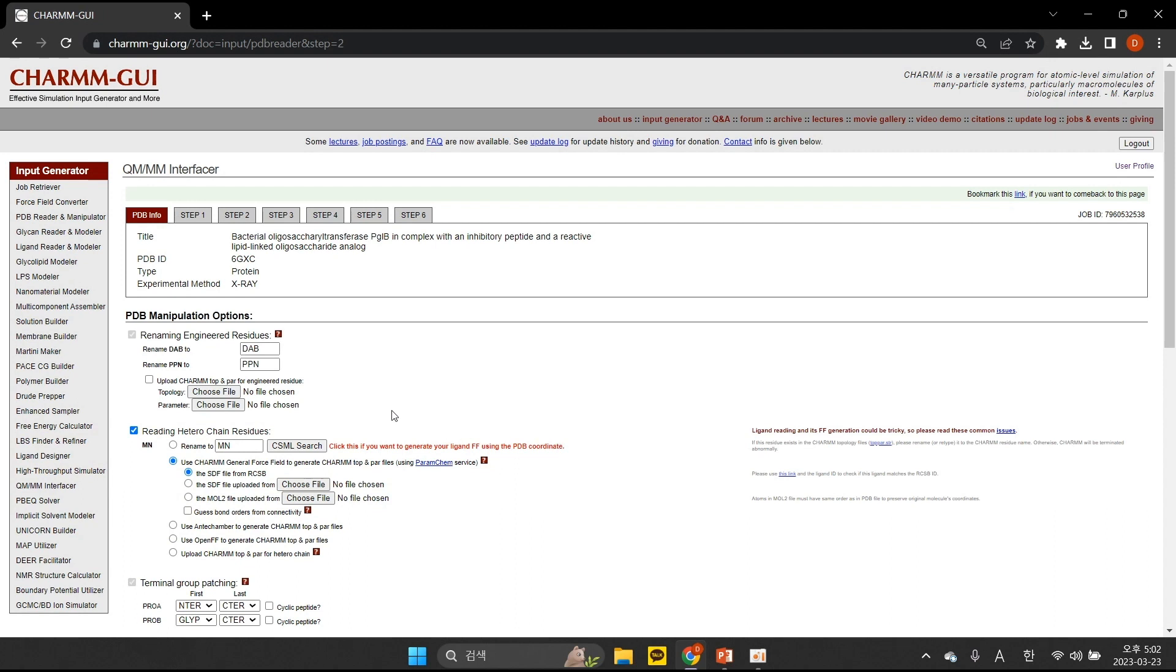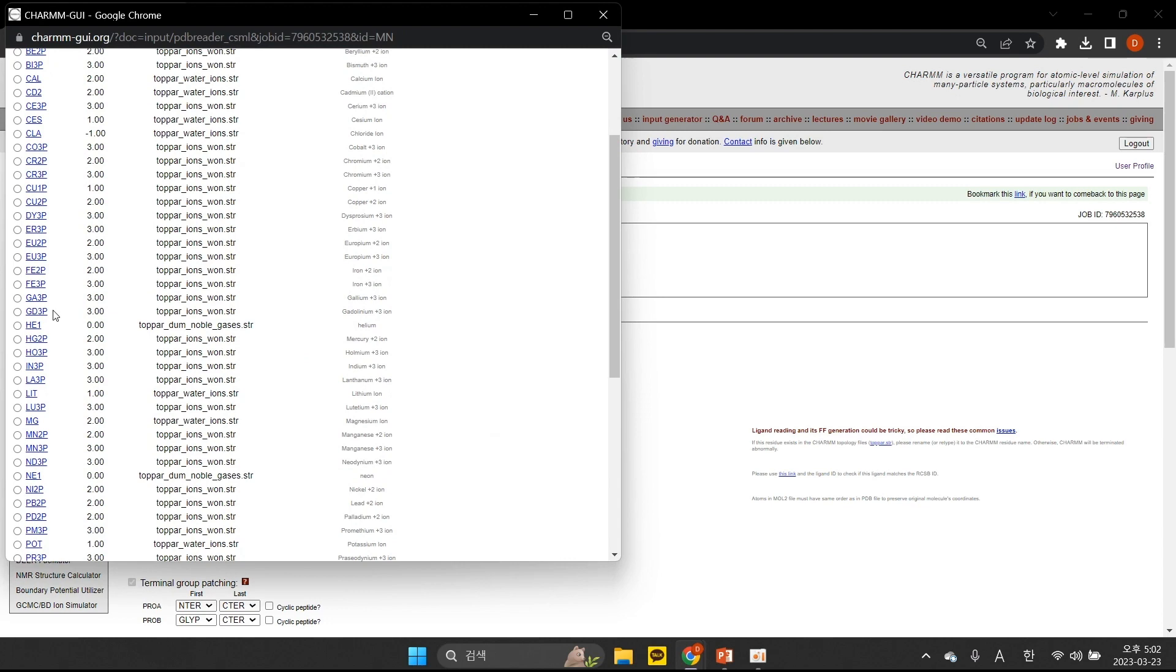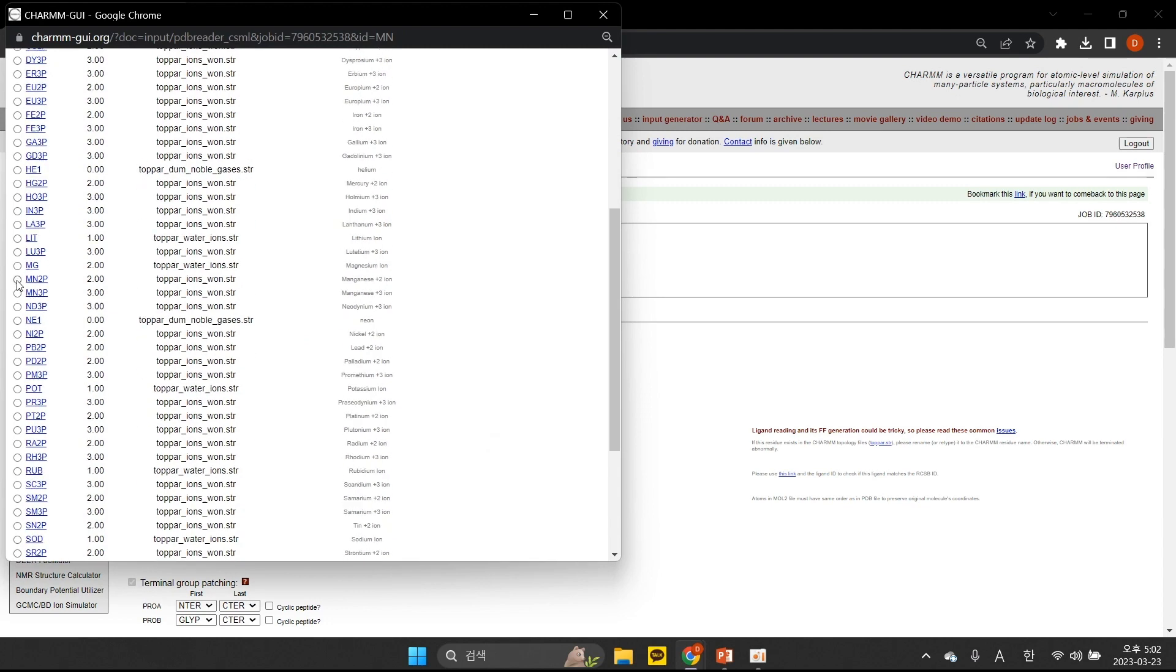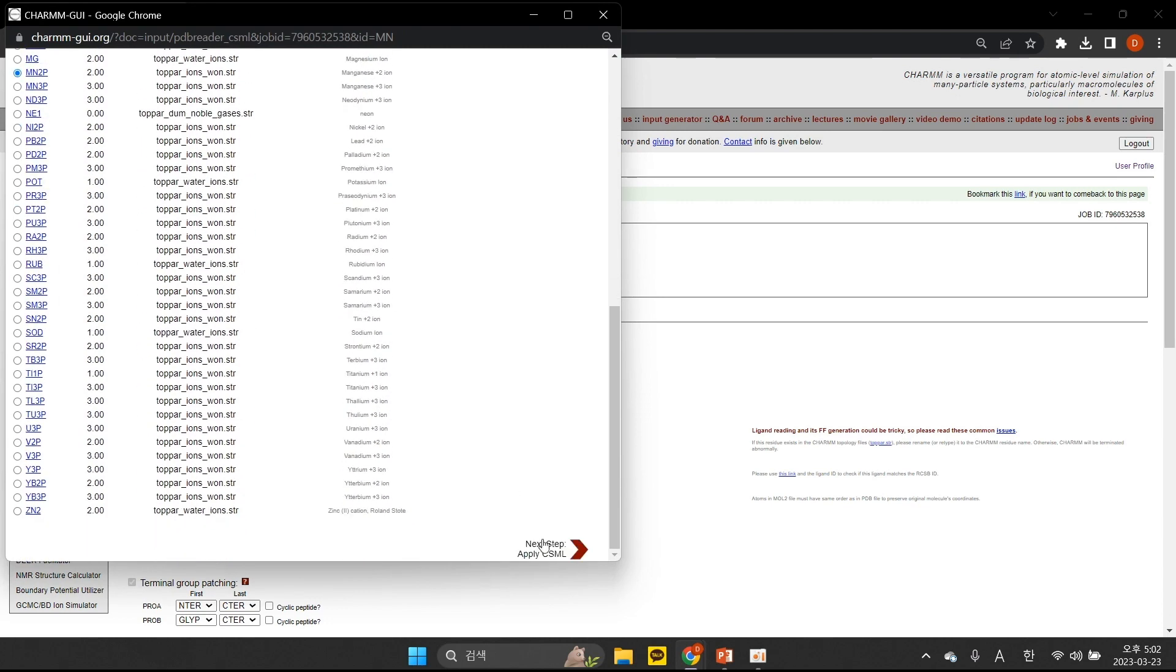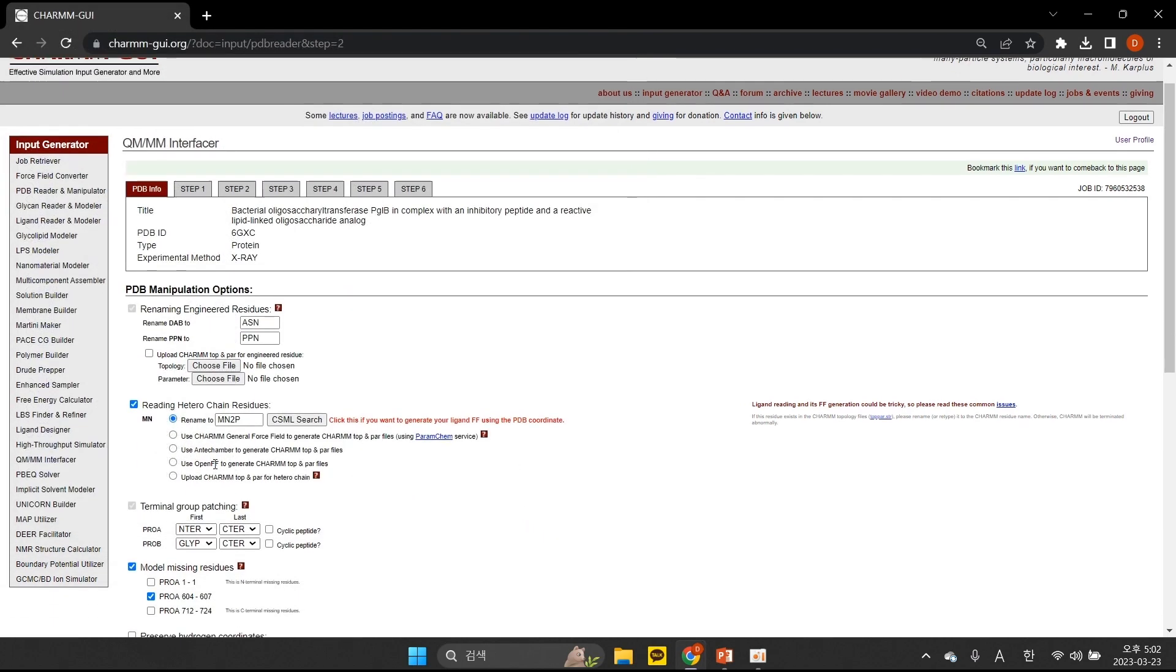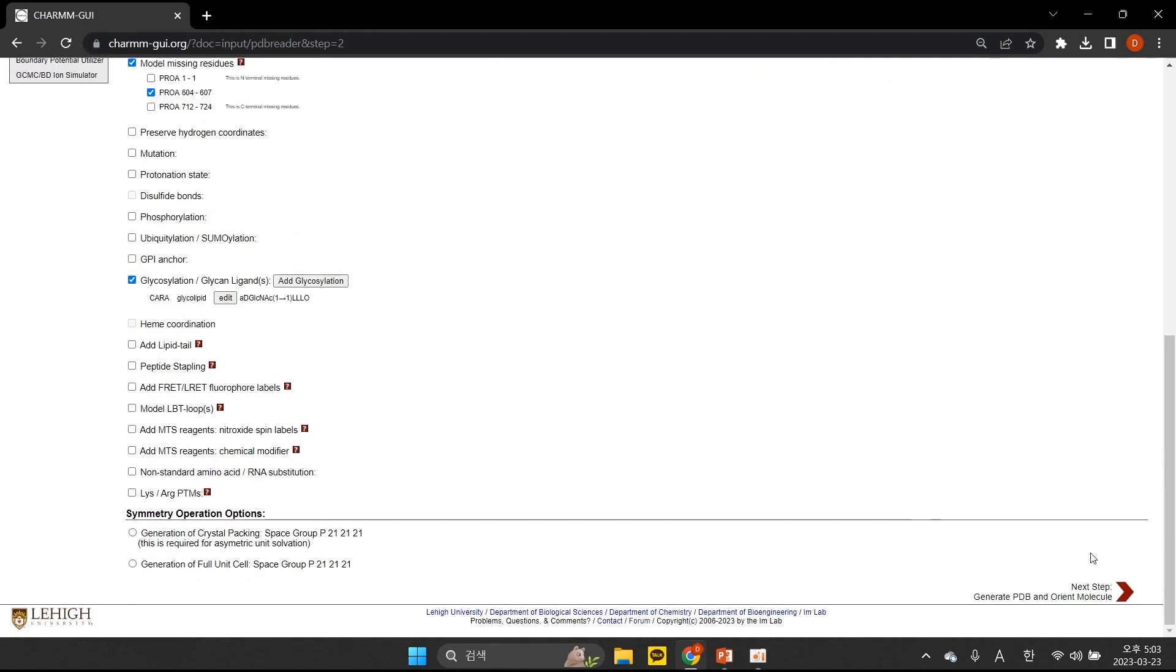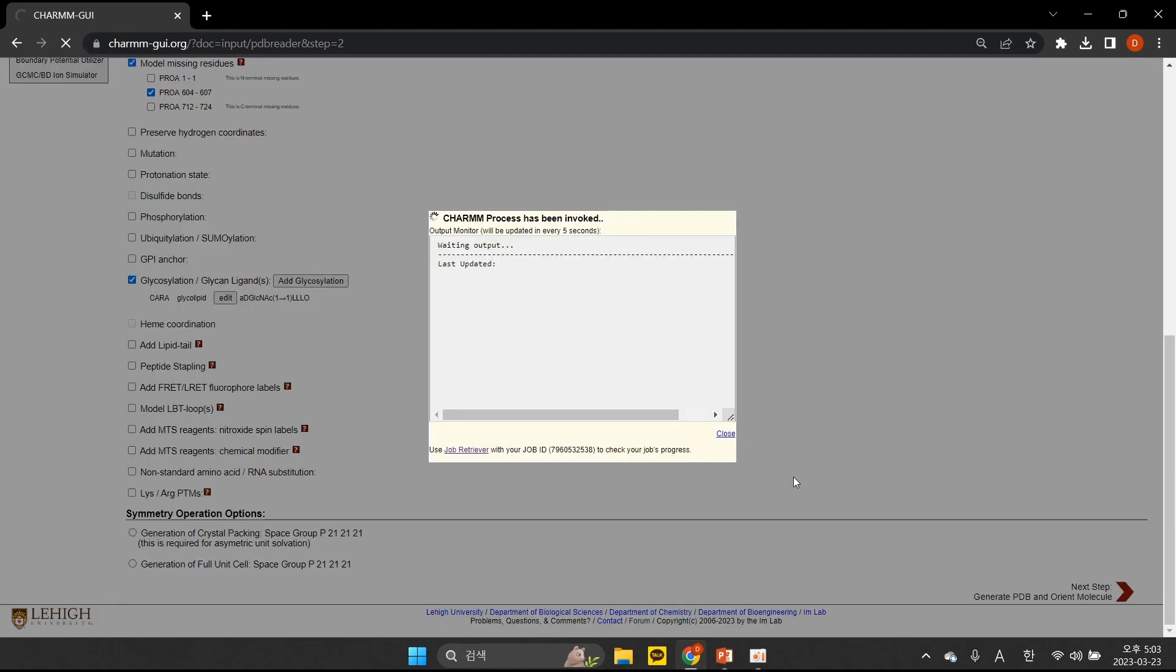If we want to modify the protein structure, this is where we would do it. To learn how to use the structure manipulation options, please see the video demos for PDB Reader and Manipulator. In this case, we modify engineered residues DAB into ASN to convert it back to a native CHARMM residue. The manganese ion also needs to be selected through CSML search. MN2P is the residue we are interested in. LLO is automatically detected for glycosylation as well. Then click Next to generate a CHARMM-compatible PDB file.